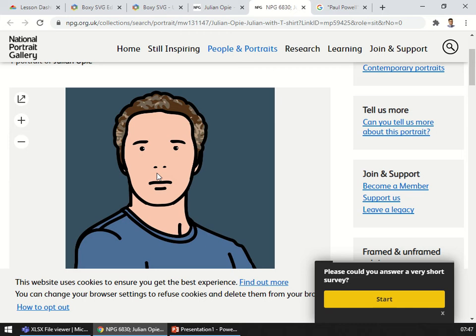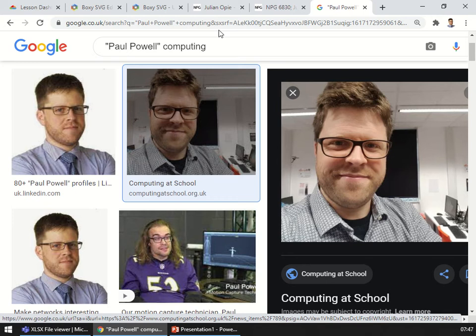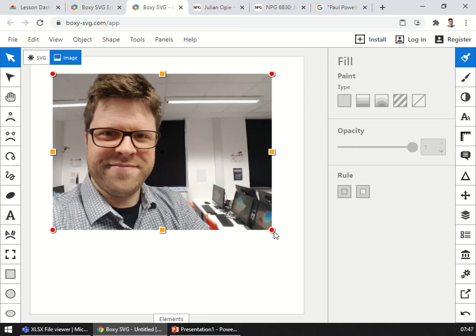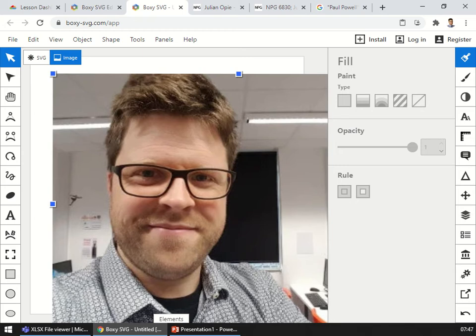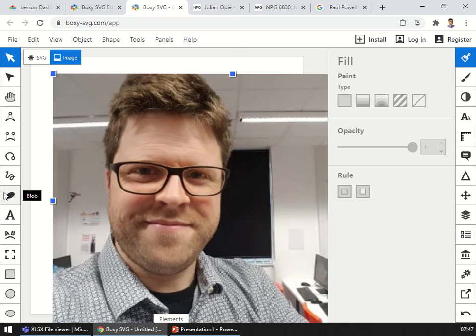We can use vector graphics software to make a graphic representation of ourselves or in this case you are going to choose maybe a favorite celebrity to try and make a Julian Opie portrait of. So I am going to choose me and there we are. There is a picture of me and I can paste this into Boxy SVG. Now I can make that a lot bigger like so and I can start to have some work on this.